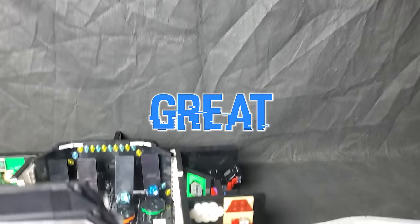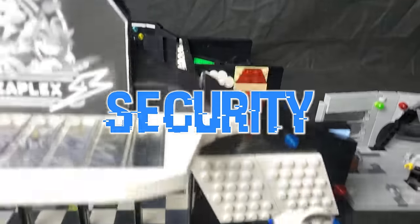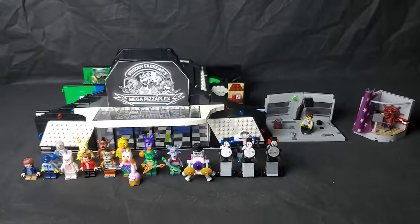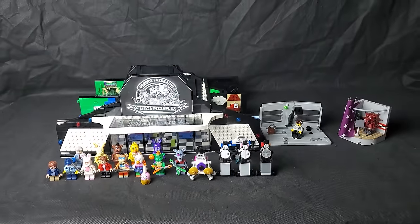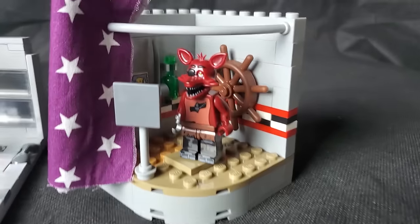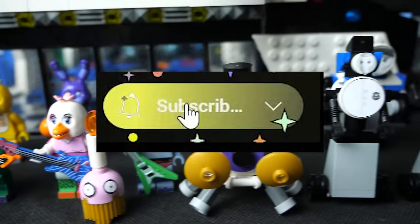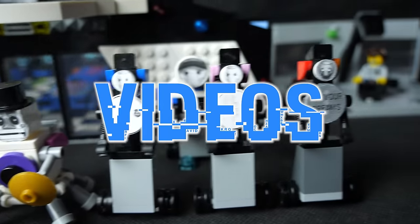I had a great time recreating security breach in lego. I think the pizza plex turned out amazingly well and the scooper and Pirates Cove look great. Anyways make sure to subscribe for some more videos.